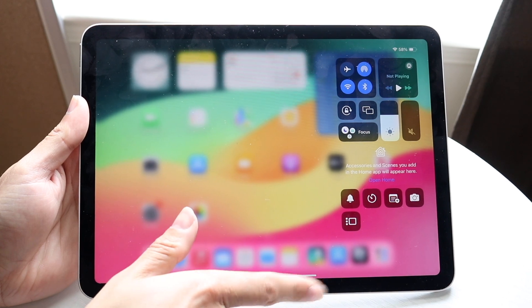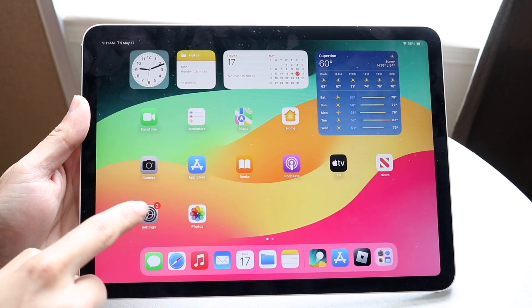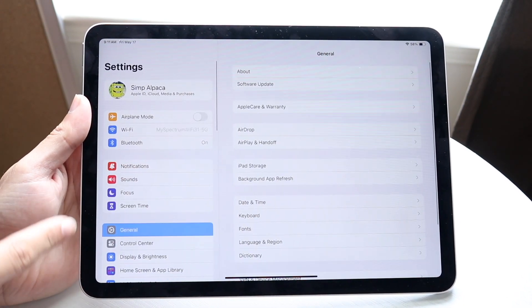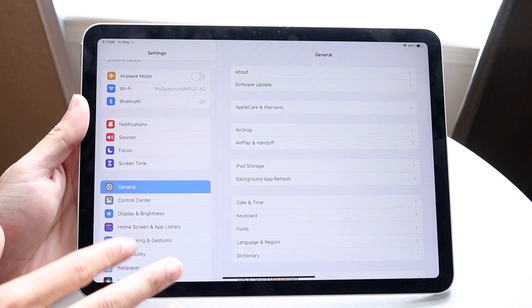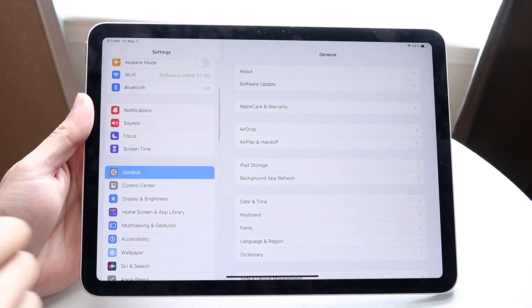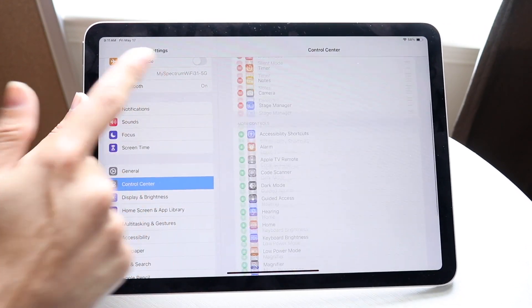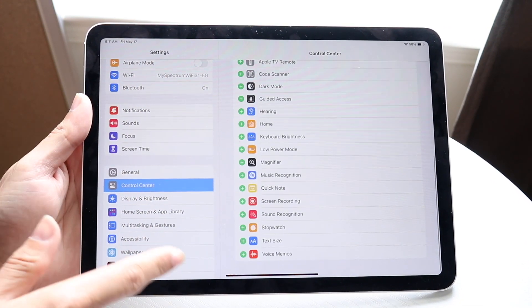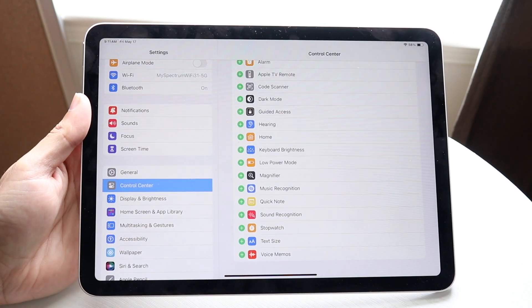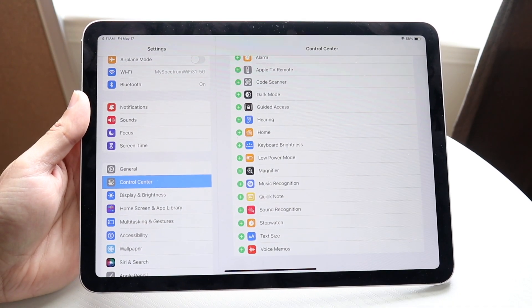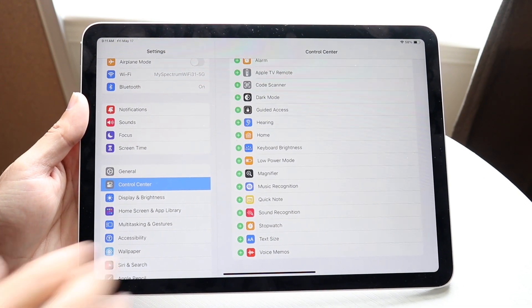There's a chance your screen recording toggle may not be there. If it's not, you want to first make your way over to your Settings application. Go into Control Center and scroll down until we see Screen Recording. Click on the plus button next to Screen Recording and this little panel is going to come up.